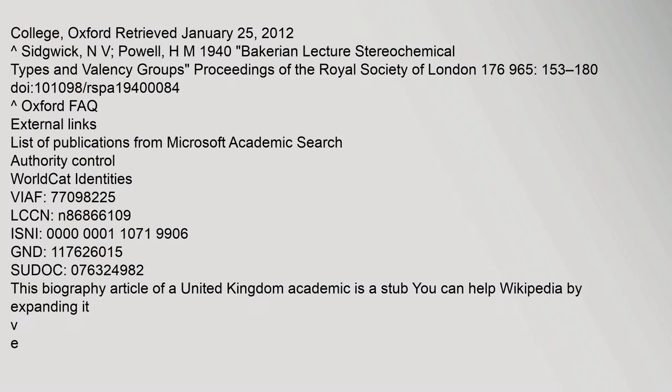Retrieved January 25, 2012. This article about a British chemist is a stub; you can help Wikipedia by expanding it.